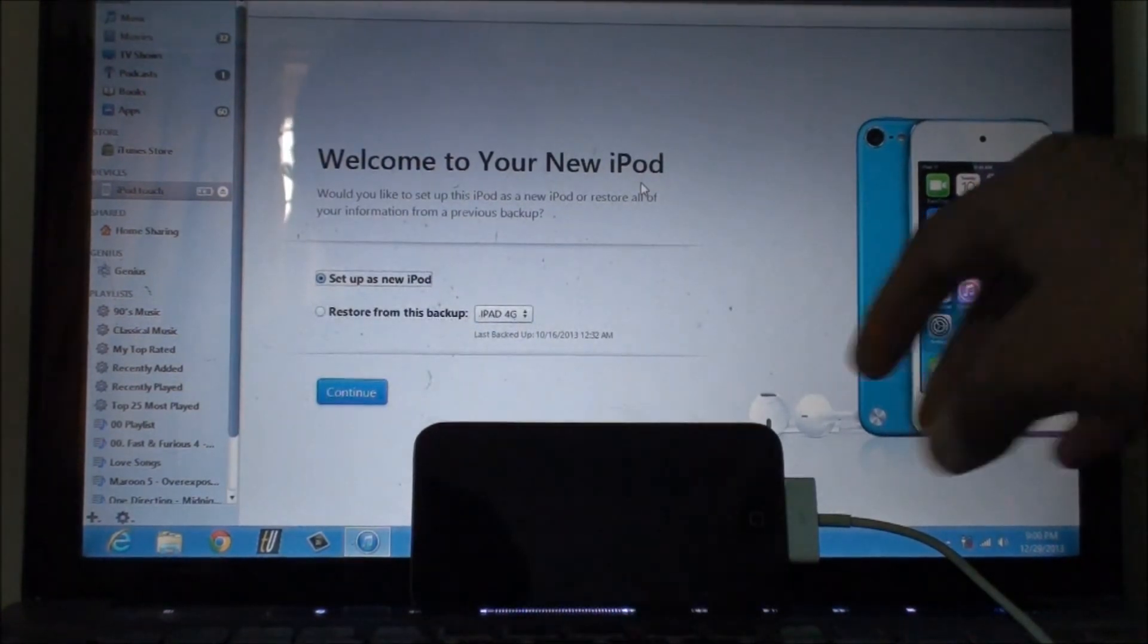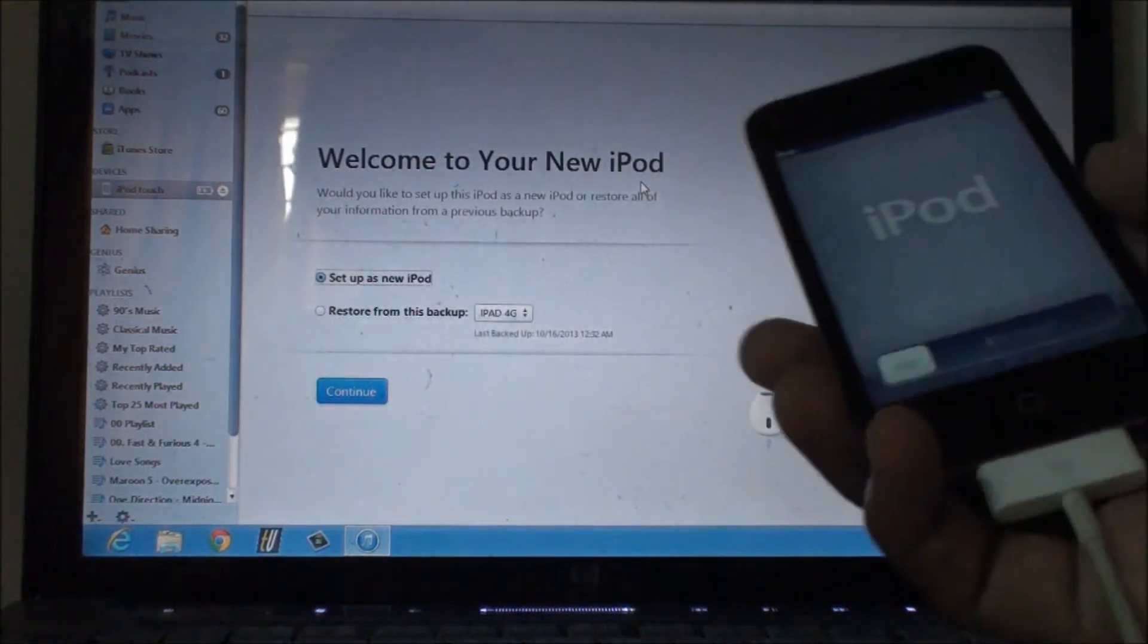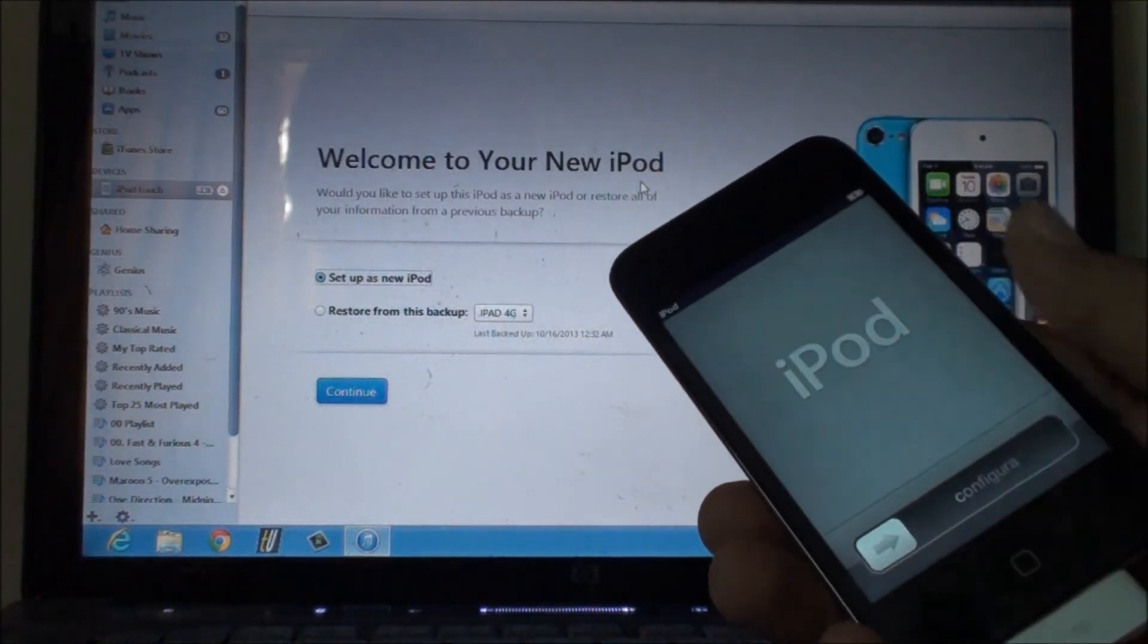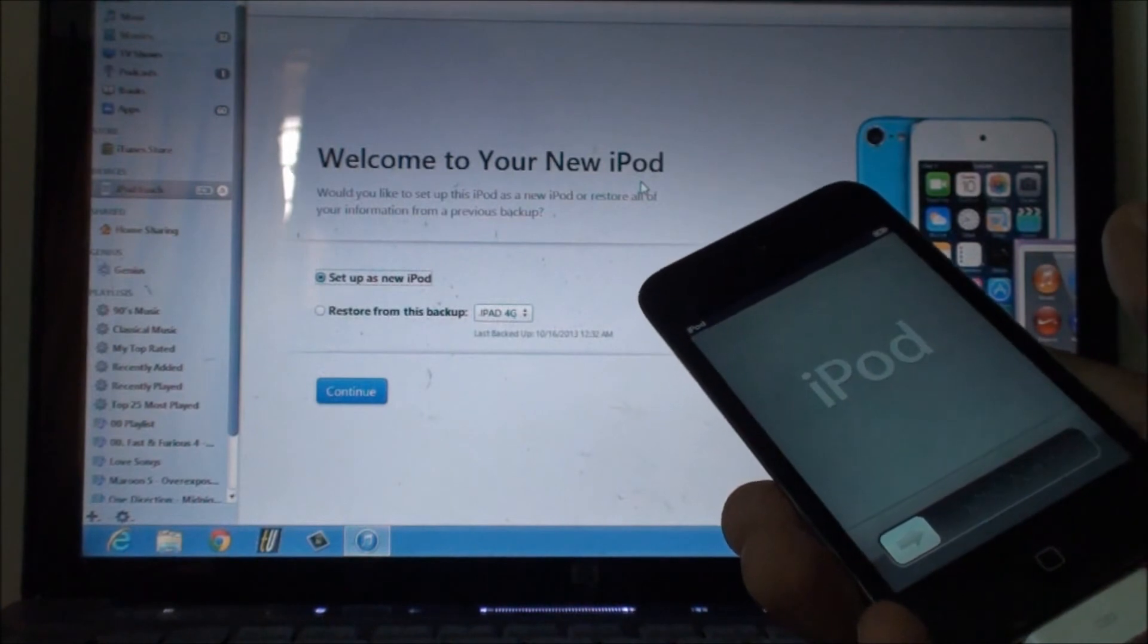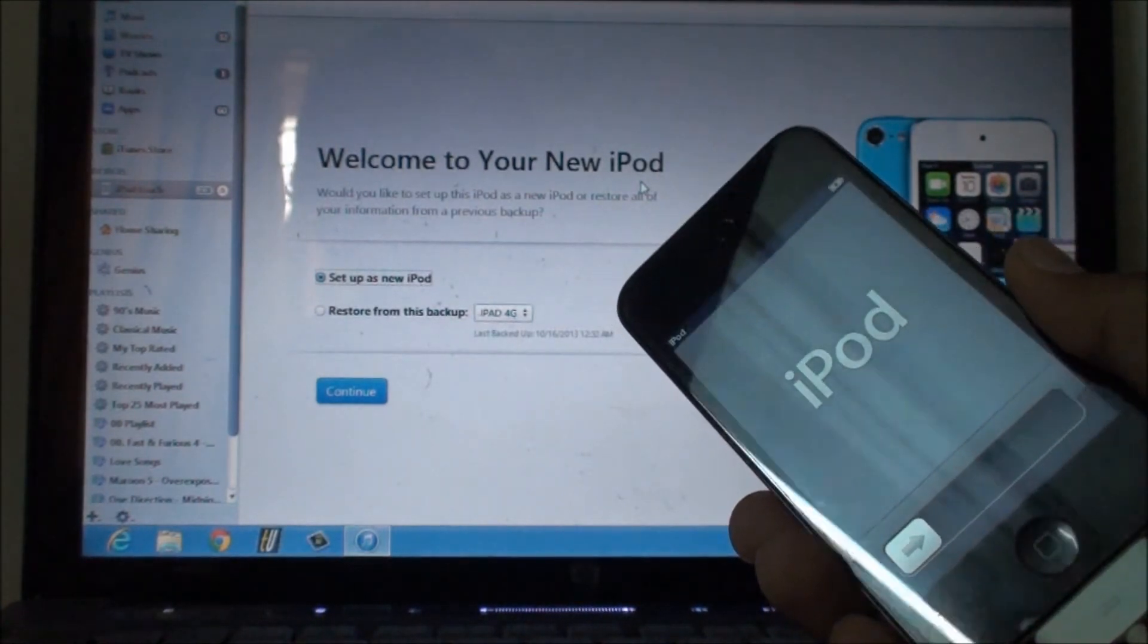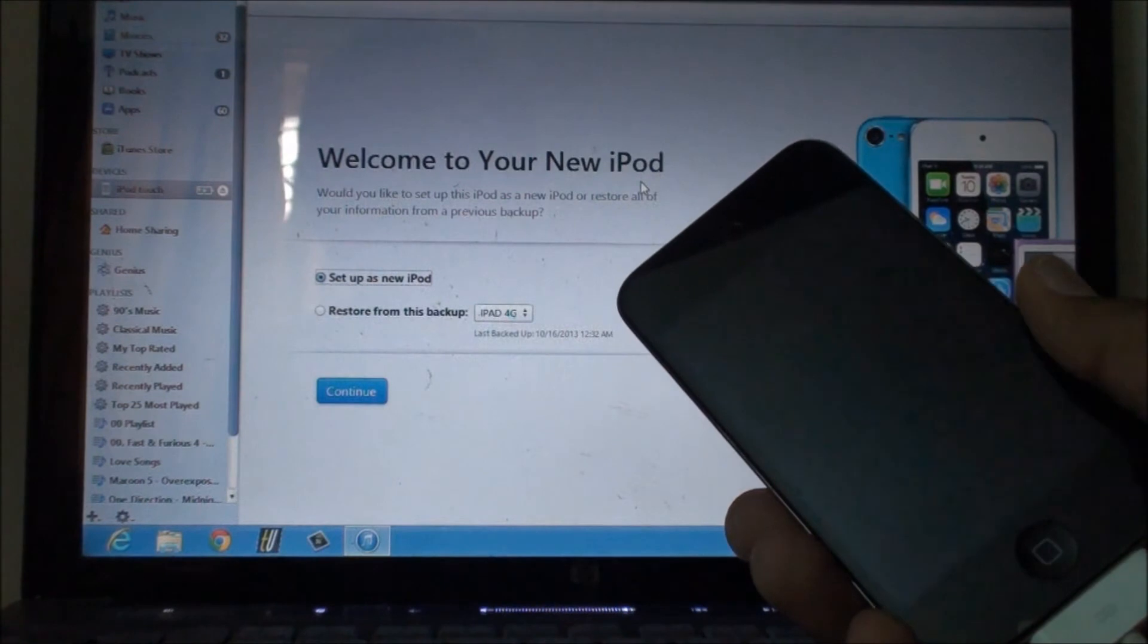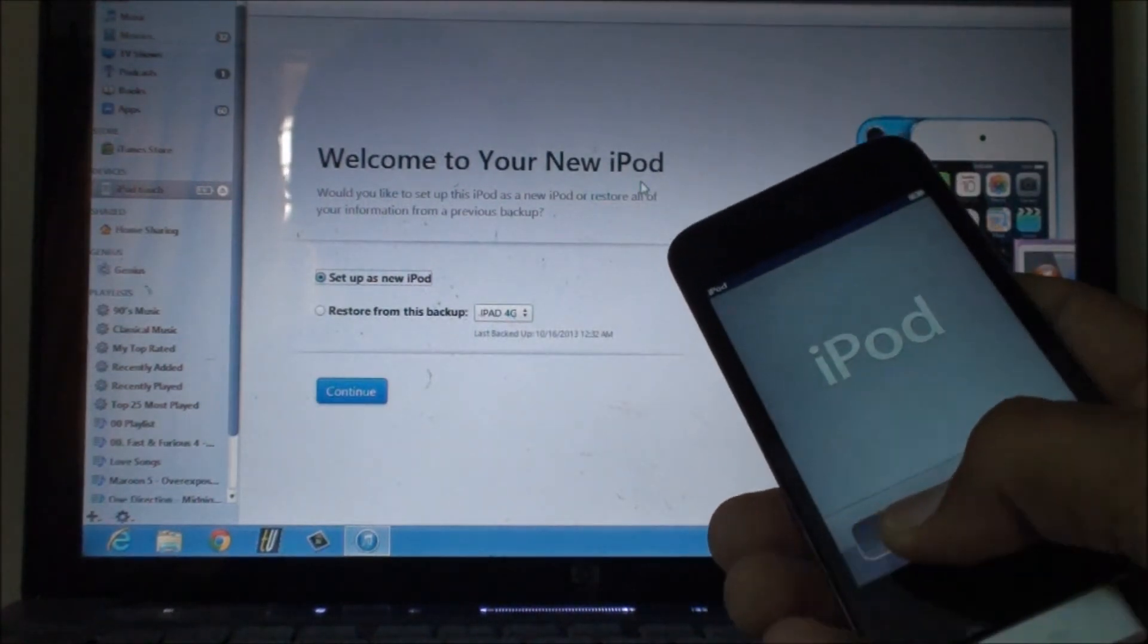Alright, finally our device is ready. Now the last step is just to configure it, but I'm not gonna bore you through this process. A couple of things to keep in mind while doing this process: it does not matter what iOS firmware you are on.